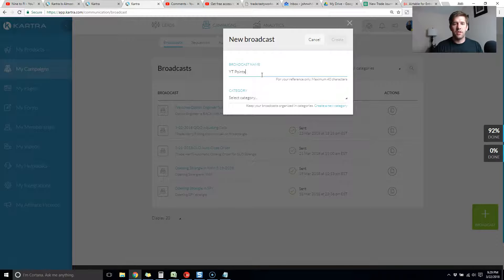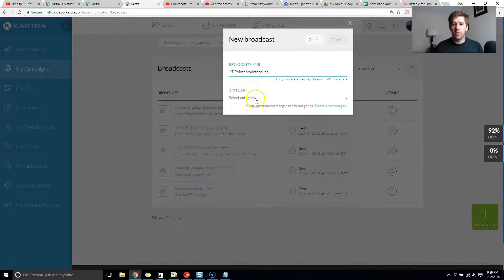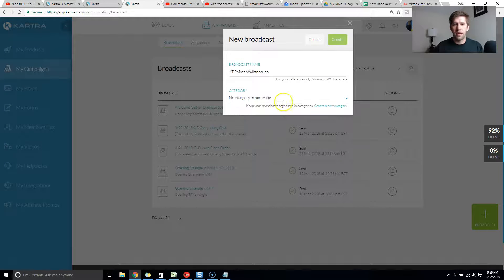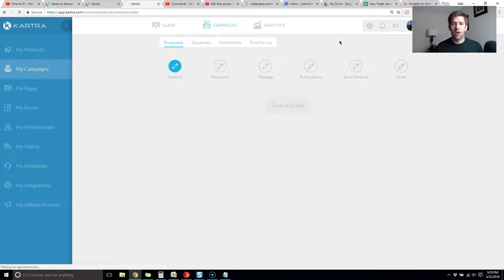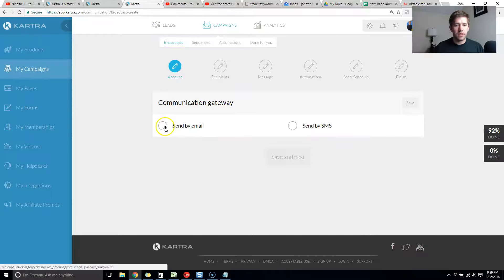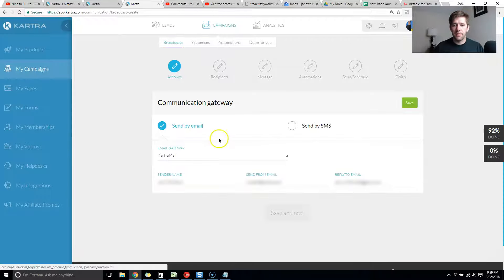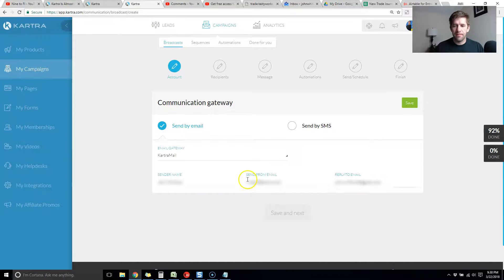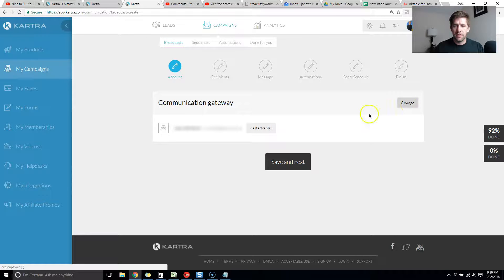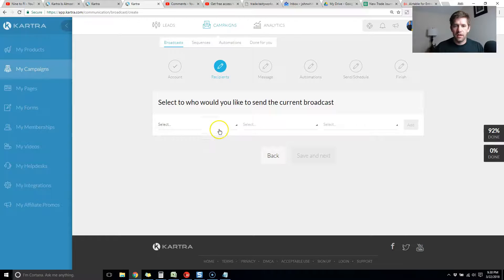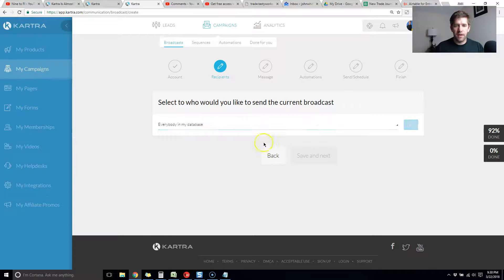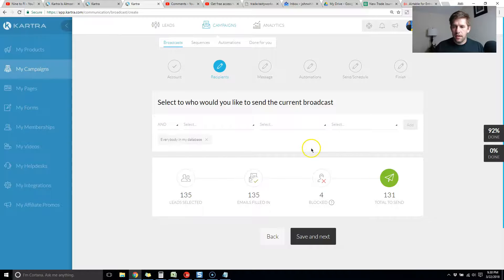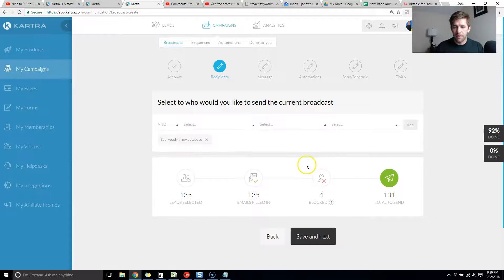We'll do YouTube points walkthrough and we're going to create a new broadcast. When you create your broadcast it'll walk you through the steps. Let's say you want to send an email. I have not yet tested sending SMS. We'll move past here and let's just send the email as this example to everyone in the database so we don't need to break that down yet.